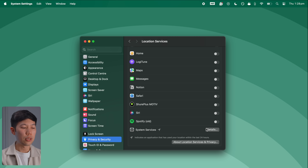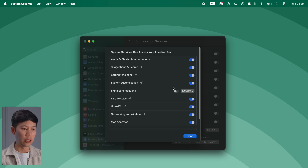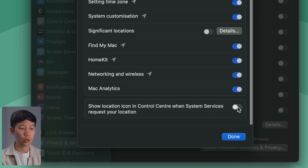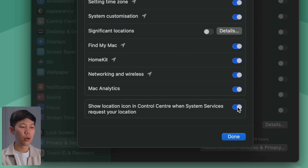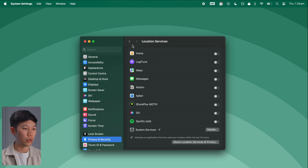Disabling Significant Locations will stop your Mac from tracking all your movements and places you've recently been to, but this setting won't impact other location services like Apple Maps. Also scroll down and enable the Show Location Icon setting, which will show you exactly when your system or an app pings your location.